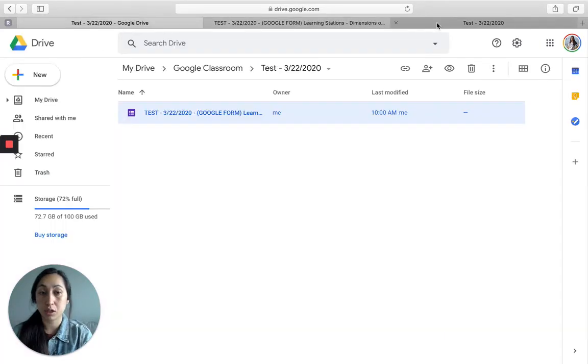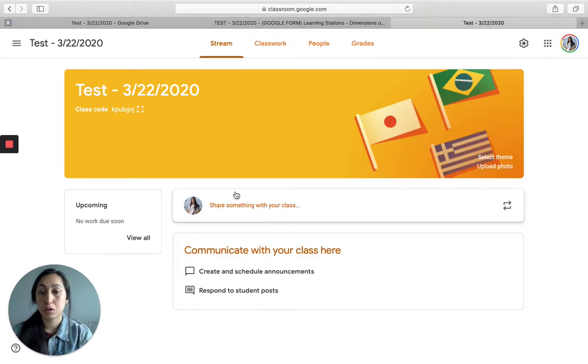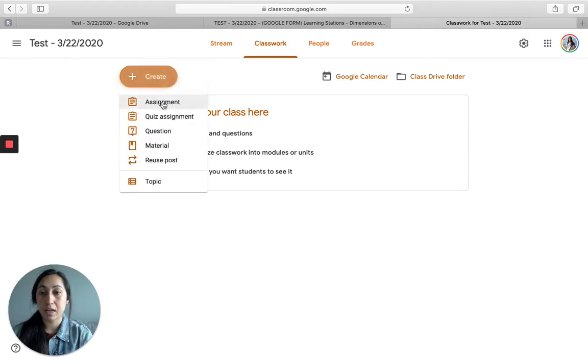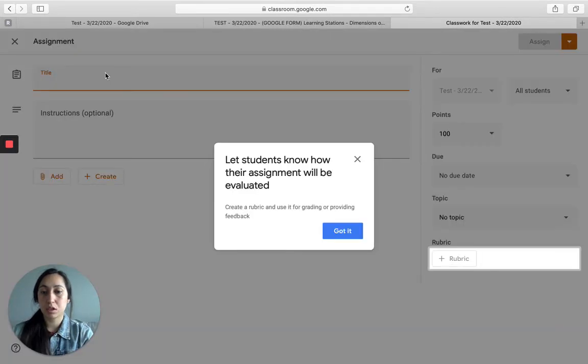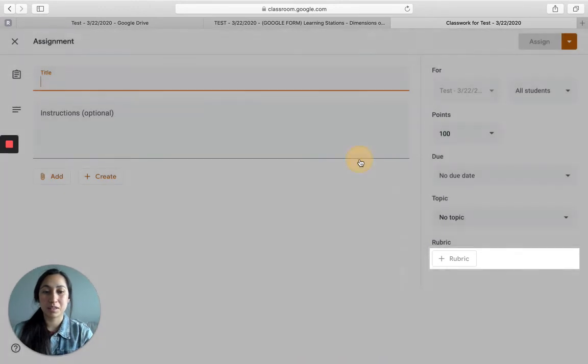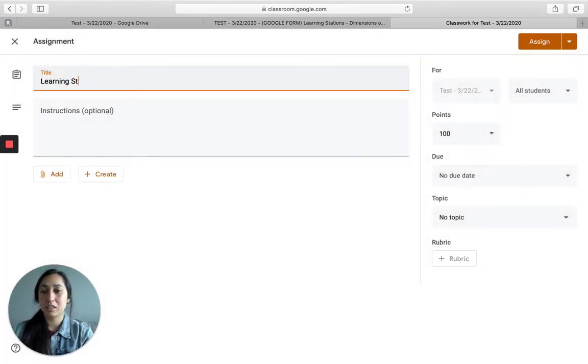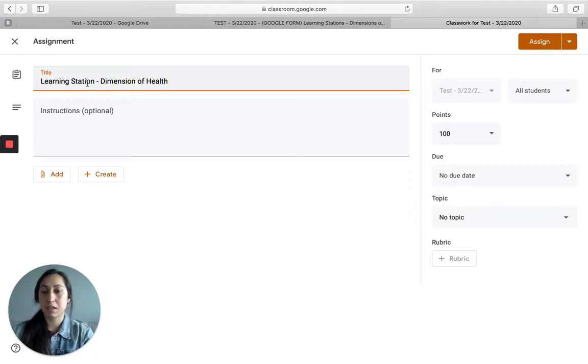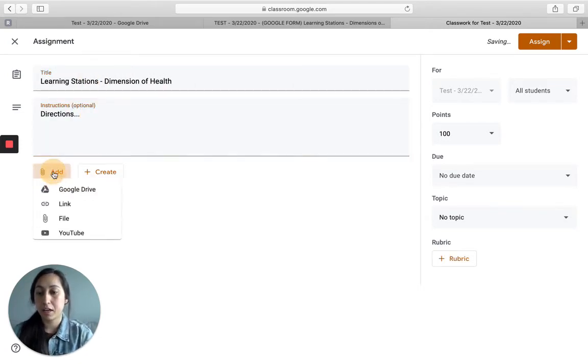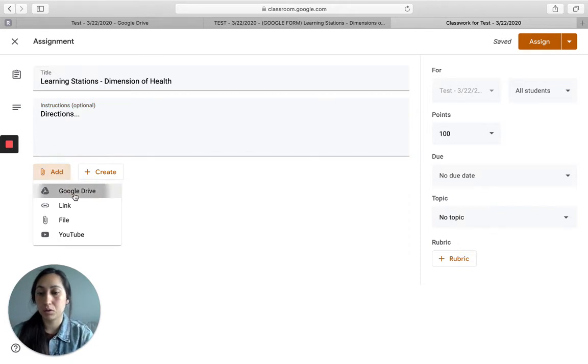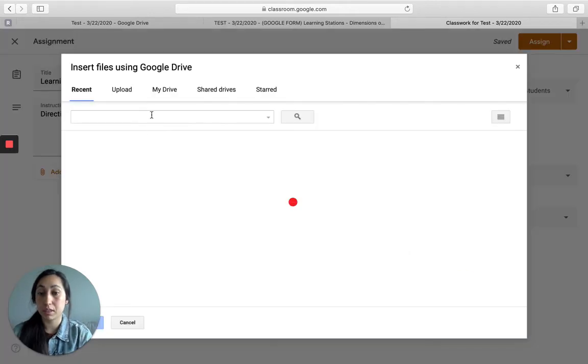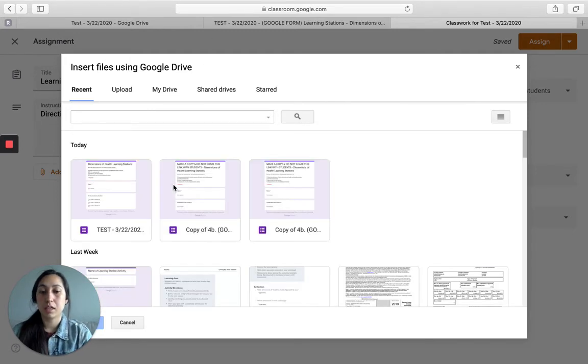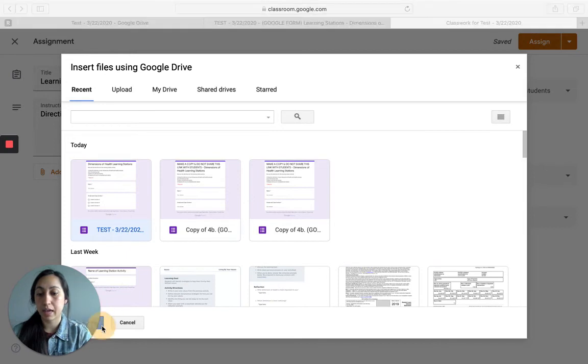So now let's go to our Google Classroom. So here's our Google and this is our class that we're working on. So we're going to make an assignment. And what students are going to do, it's learning station dimensions of health. This is the activity. Then you can add here. And then you'll go to your Google Classroom. It should come up in recent. If not, you can search for it or you can go to that folder. Then here it is right here, we're going to click add.